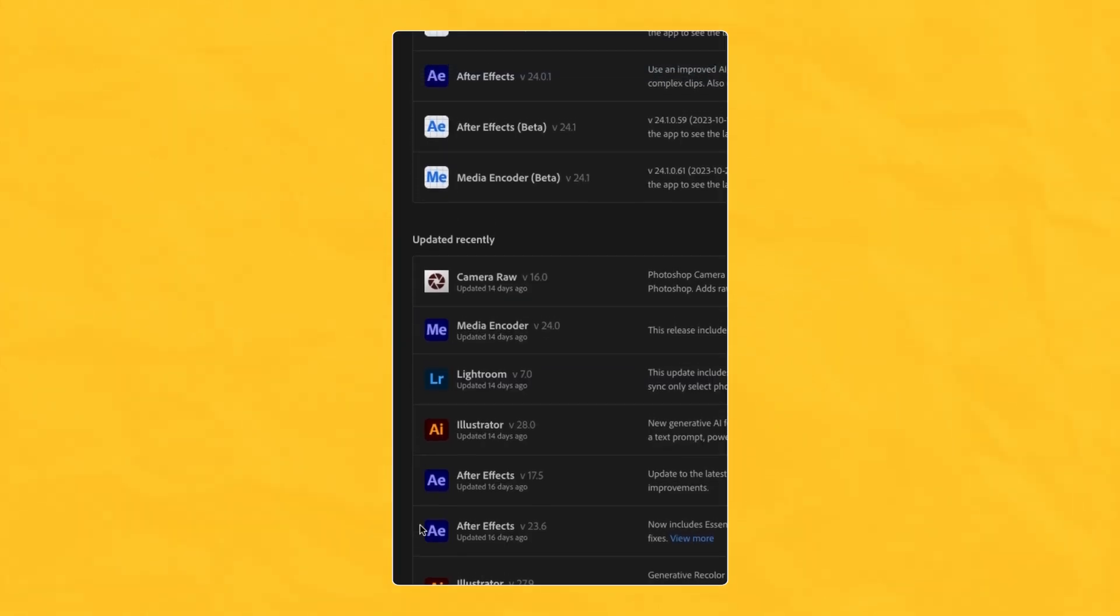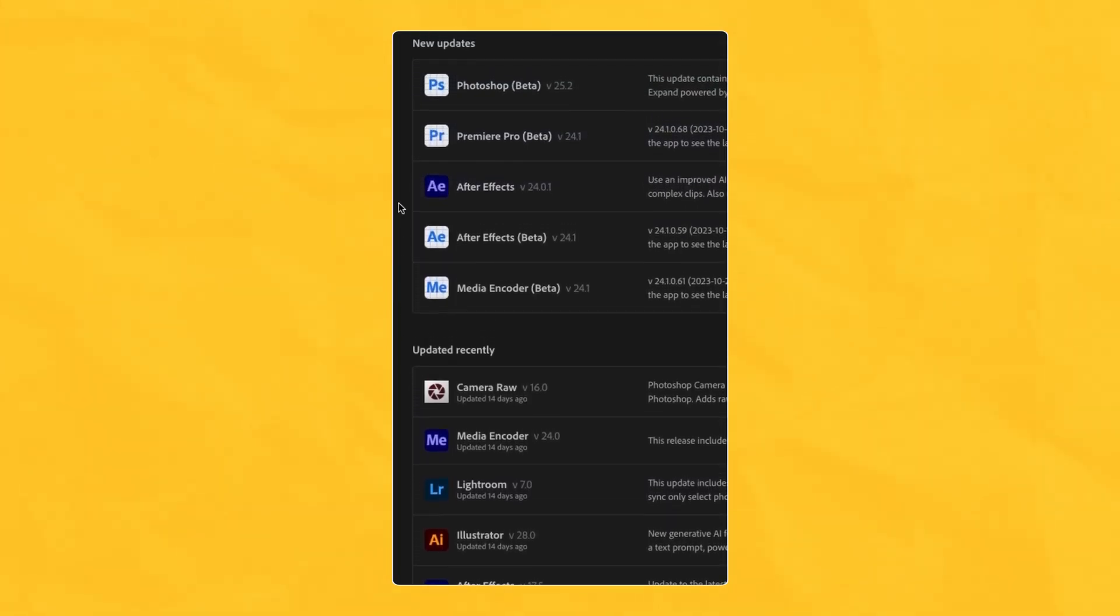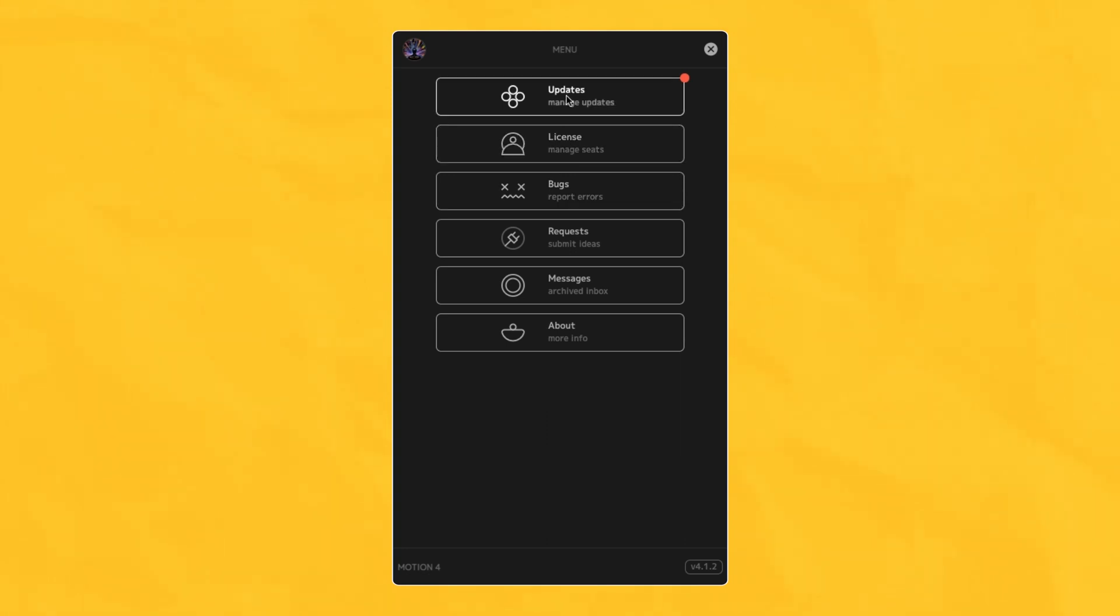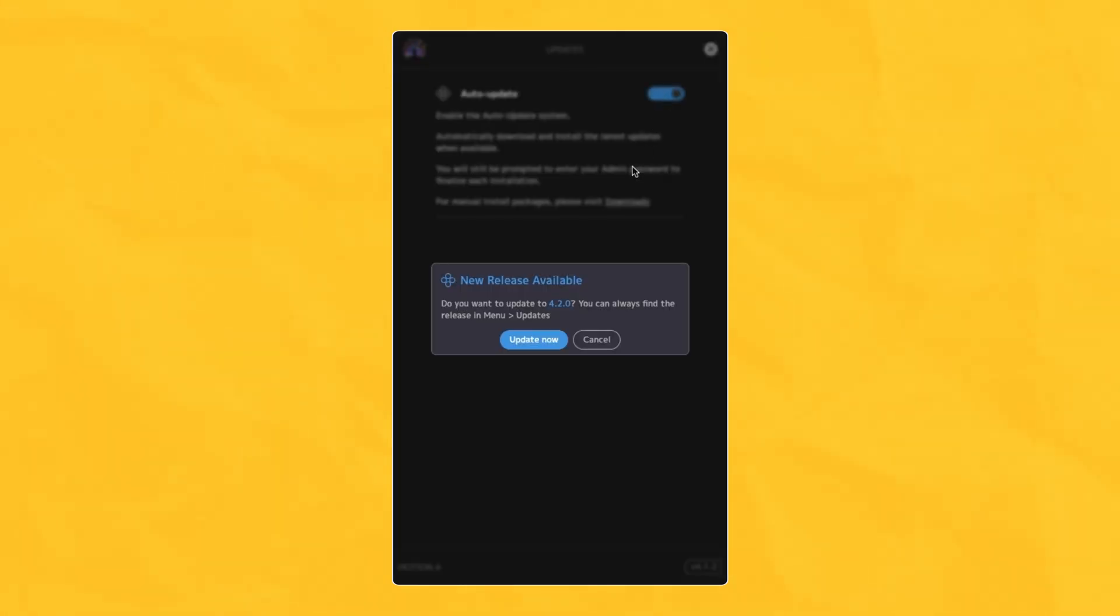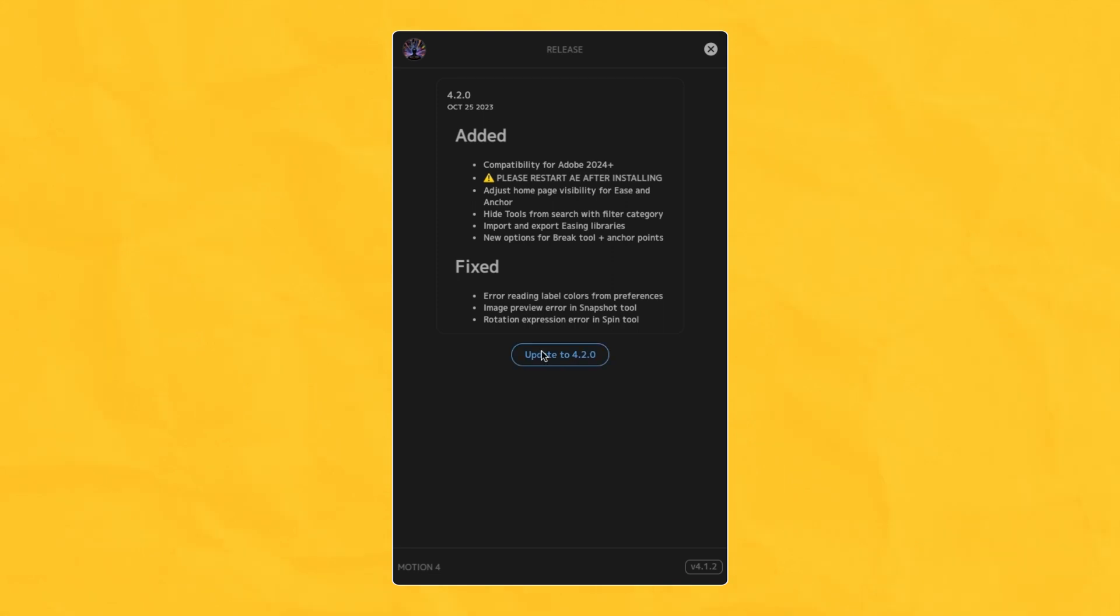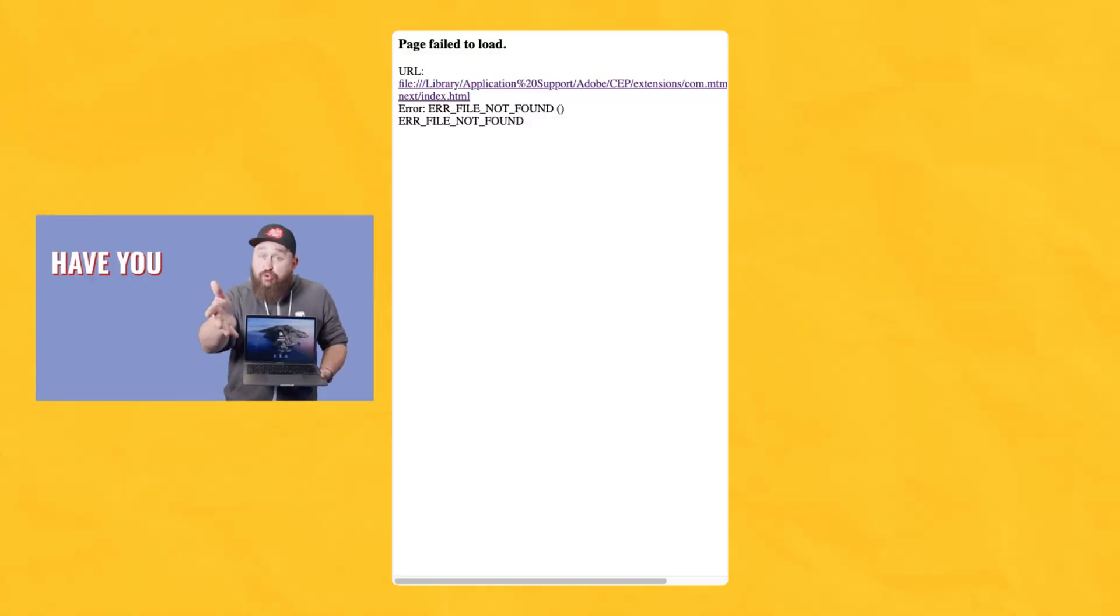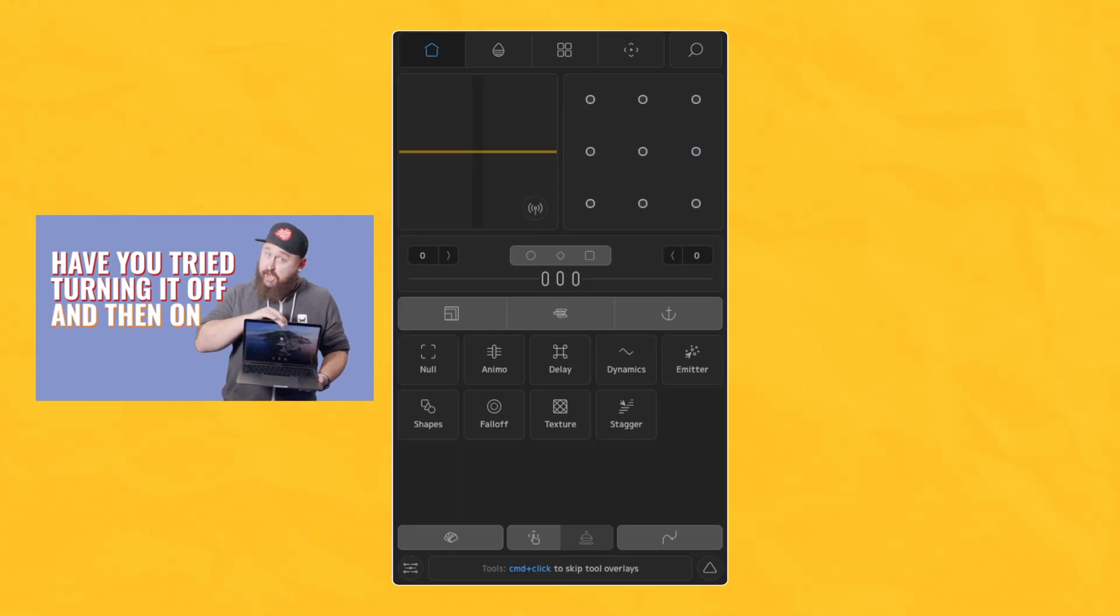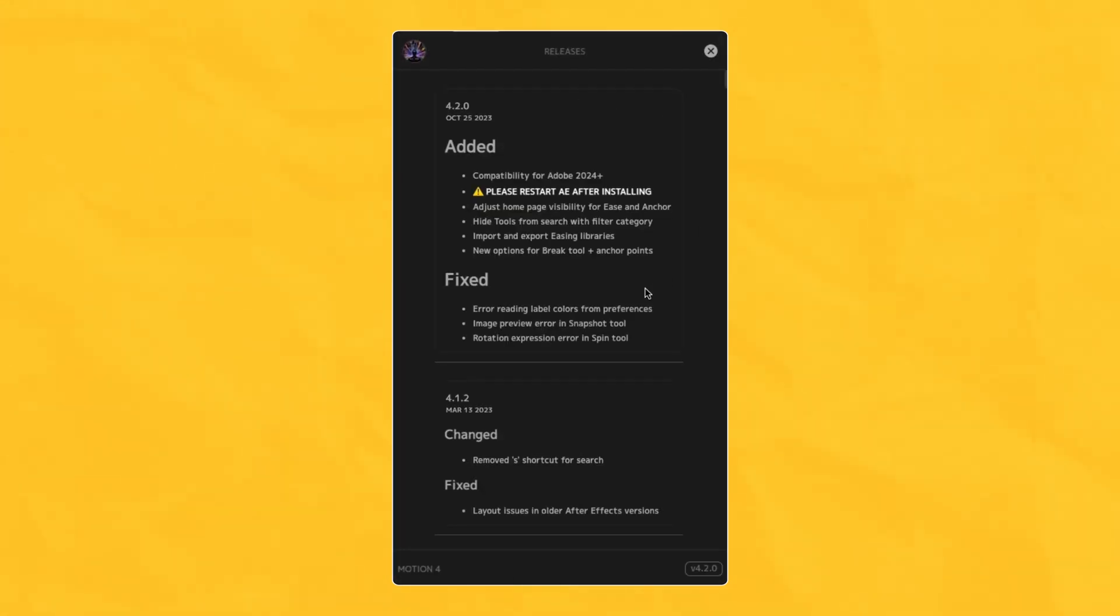To support the new Adobe Creative Cloud applications for 2024, we have new installers available on the Mount MoGraph website or directly through the panel and auto-update. After updating or installing the new build, simply restart the Adobe application to finalize installation and have compatibility with the new 2024 Creative Cloud apps.